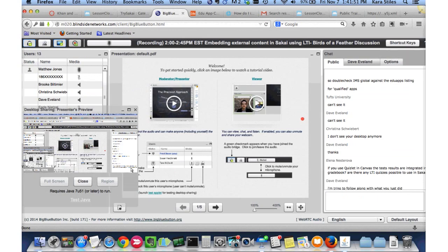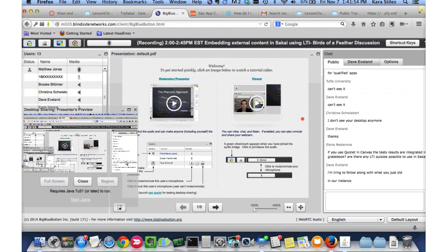A question: if you use Quizlet in Canvas, are the test results integrated in the gradebook? And are there any LTI quizzes possible to use in Sakai? The presenter doesn't think Quizlet will ever integrate with any gradebook because it's a pretty light tool. But LTI tools that users click on to experience can integrate with Sakai and Canvas grades — for example, VoiceThread allows grading that can find its way into Sakai, and SCORM Cloud grades will also find their way into Sakai.